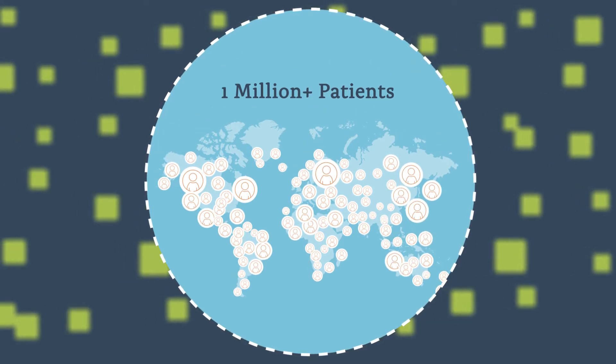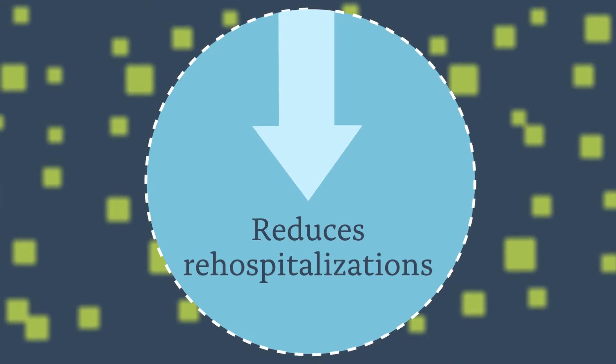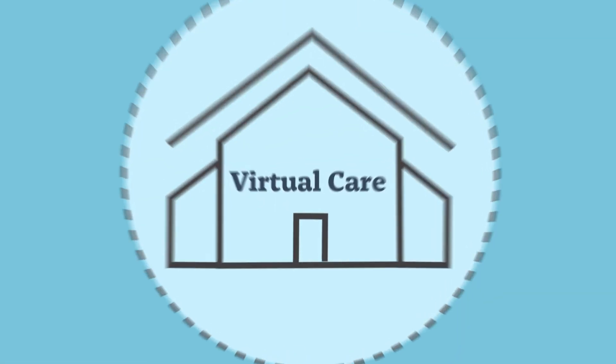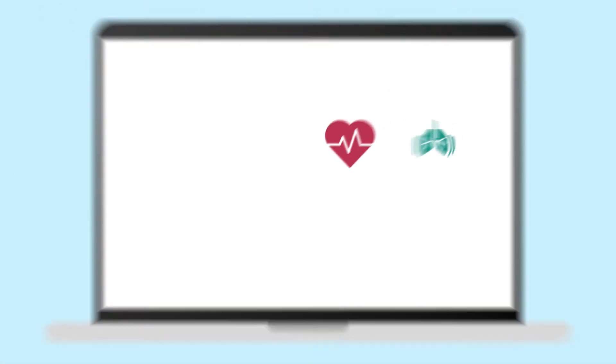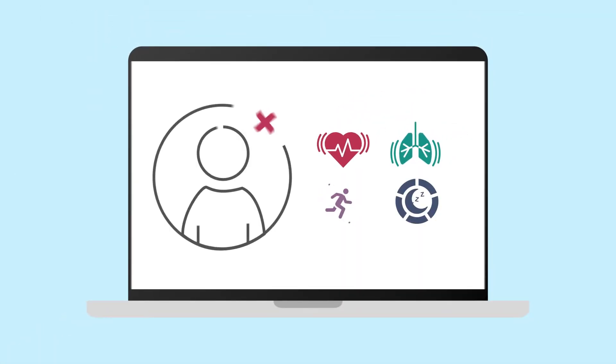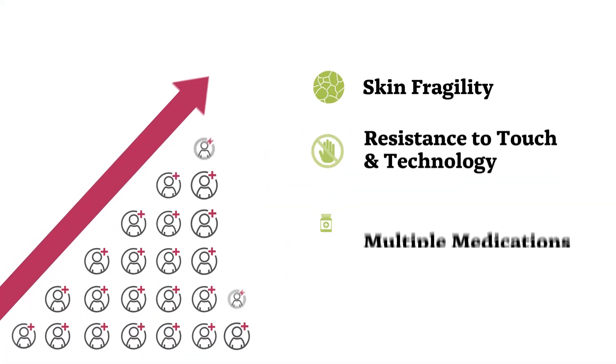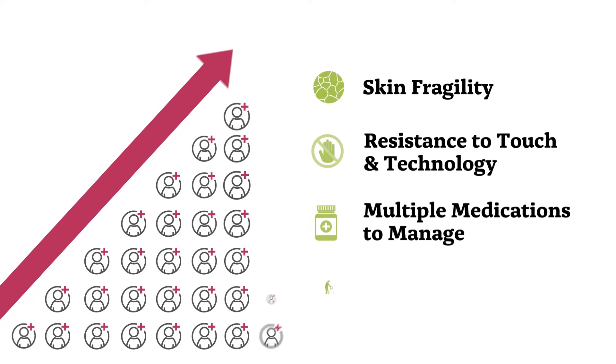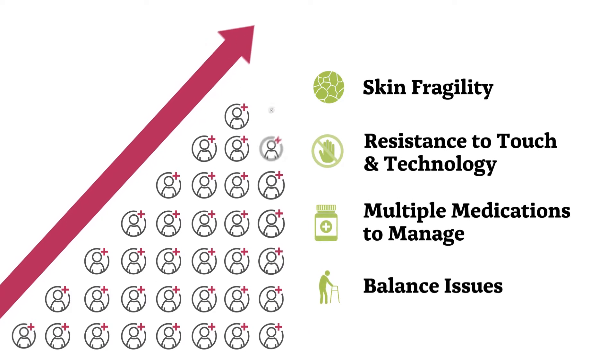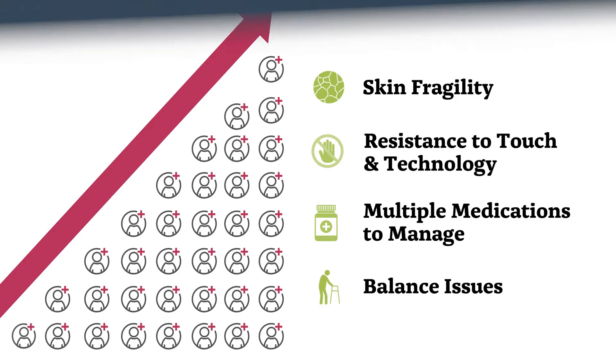But we all know that virtual care has become the new normal. And the growing population of adults with chronic and complex conditions come with unique care requirements that make monitoring compliance and comfort a challenge, creating a barrier to early intervention in virtual settings.